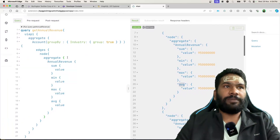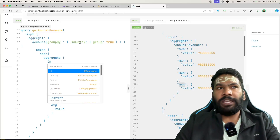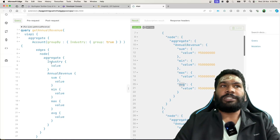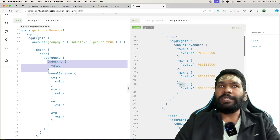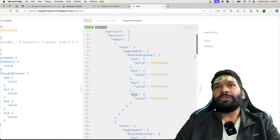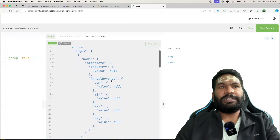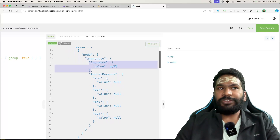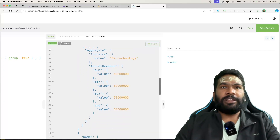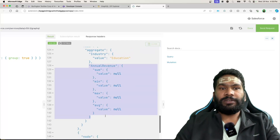We haven't specified which field we want to display — we need to add the group-by field to the result. Inside aggregate, you can add Industry with a 'value' field. Since Industry is already added as a group by, this will not throw any error. But if you try to query any additional field not in the group by, that will throw an error. Clicking send request now shows: blank industry has nothing, Apparel industry shows results, and Biotechnology, Construction, Consulting, Education and Electronics all show their respective values.